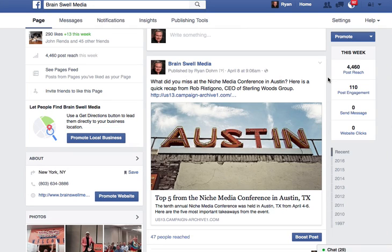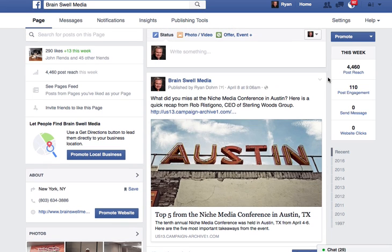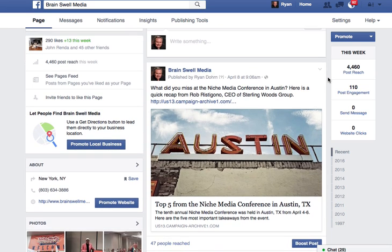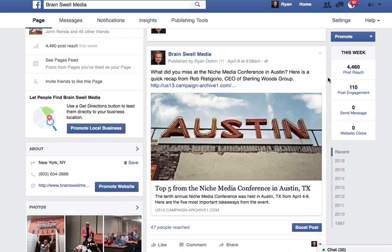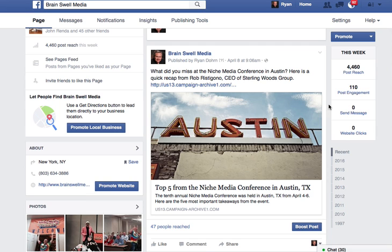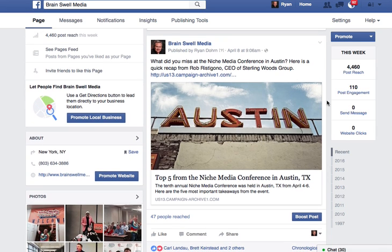A lot of clients have asked how do you target fans or likes of other pages. I want to show you a way that I like to do that. For example, this is a post on my Brainswold Media page, and what I may want to do is try to reach people that are fans or have expressed interest in Runner's World magazine, just as an example.